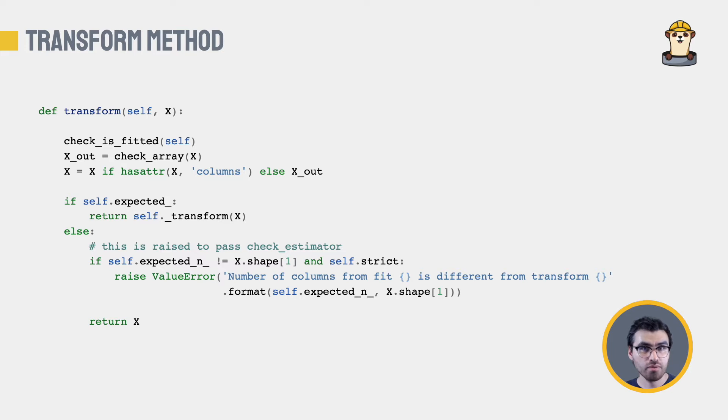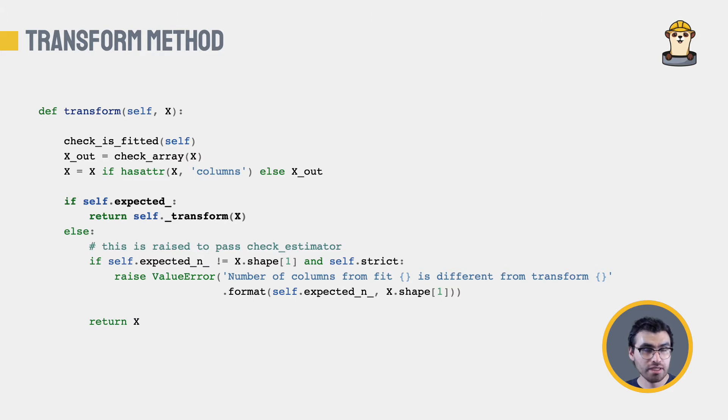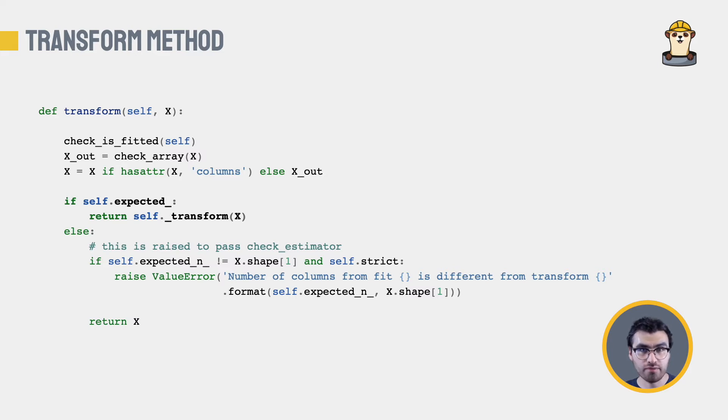Then we move on to the transform method. First, we need to comply with the function CheckEstimator. Then, we check if the estimator was fitted on a data frame, and if so, we call our custom logic. We will see that in a minute. Otherwise, we just validate the input shape and raise an error if it doesn't match what we have seen before.